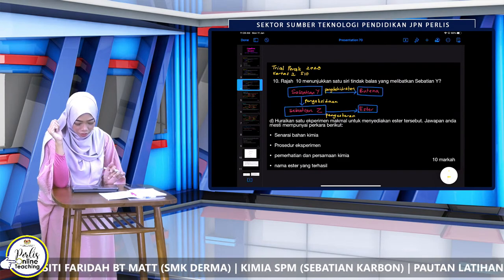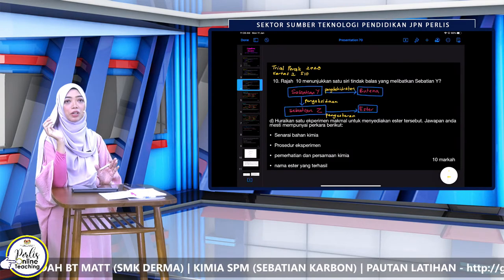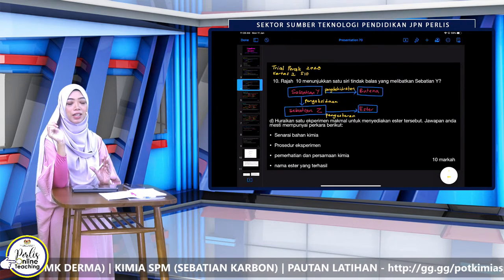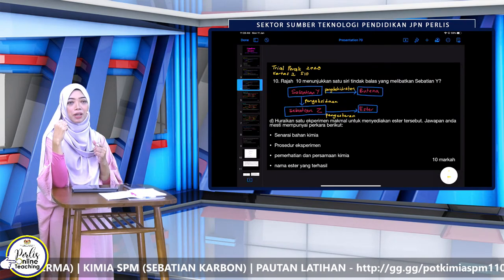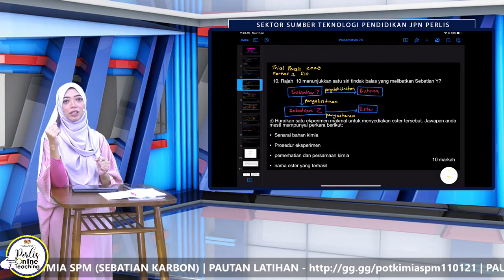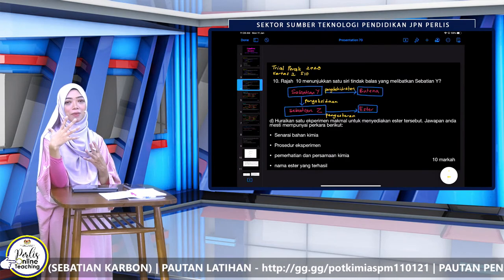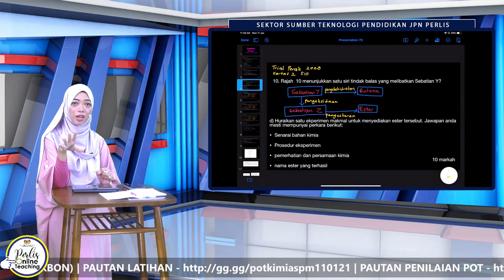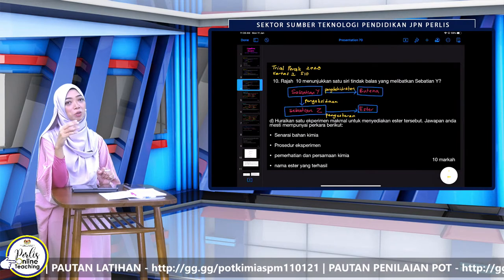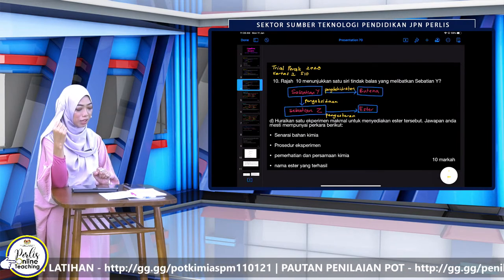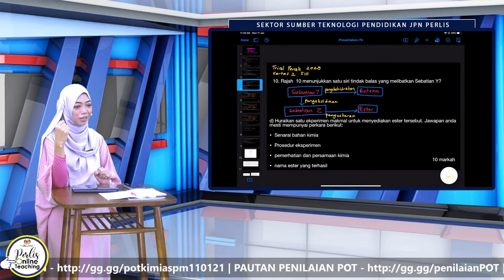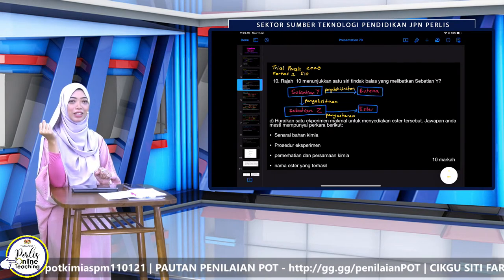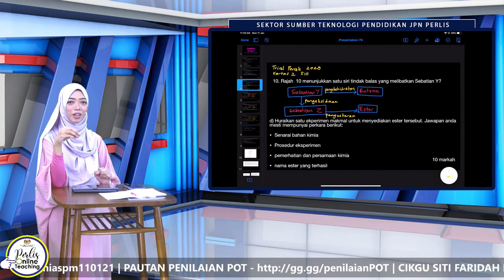Jadi, 10 markah ni soalan untuk awak huraikan eksperimen. Bagi pelajar yang memang aim untuk cemerlang kimia, selalunya soalan 10 markah ni dia akan dapat maksimum markah. Kalau beza dengan pelajar yang lemah, 10 markah ni kadang-kadang satu markah pun dia tak dapat. Untuk tahu kamu pelajar yang cemerlang ke lemah, kamu tengok — selalunya soalan 10 markah ni, kamu dapat markah banyak tak? Cuba skor soalan-soalan esei.